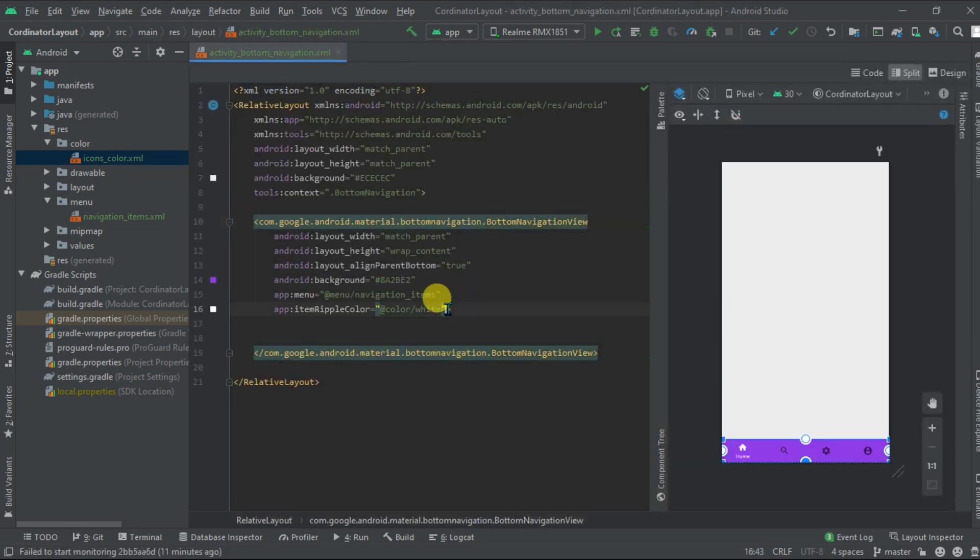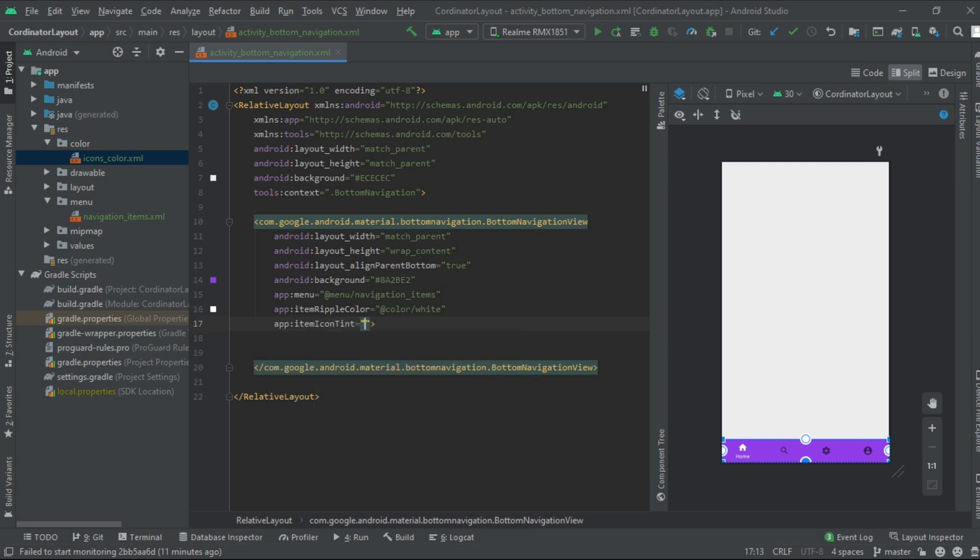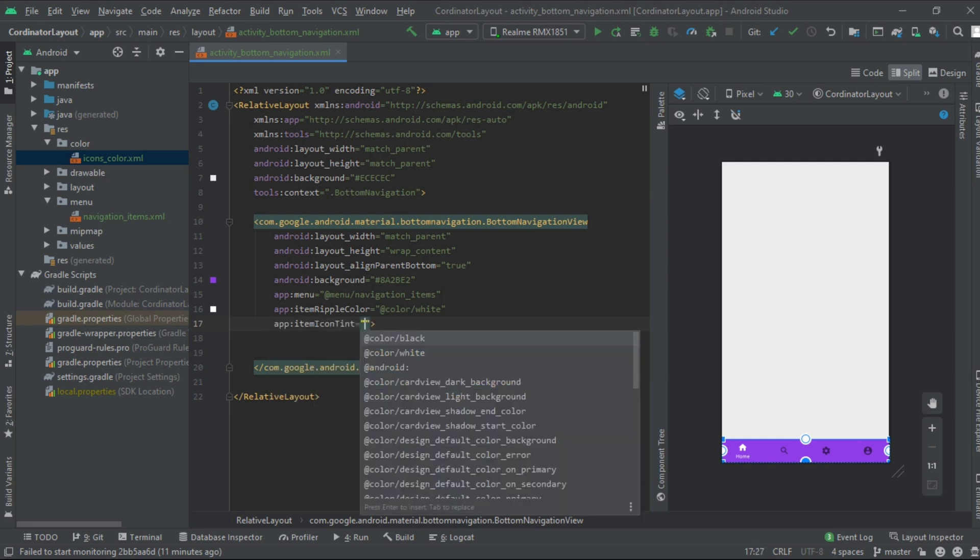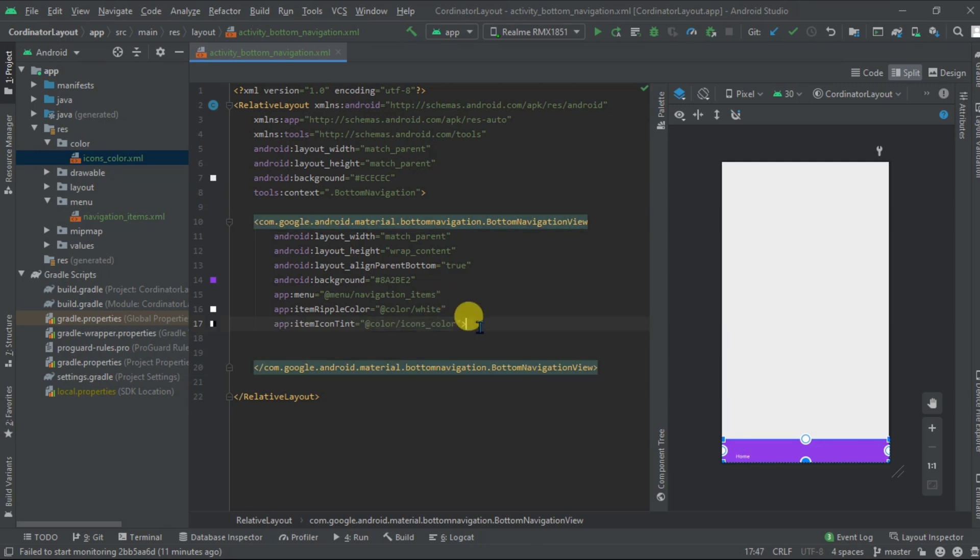Close it. Now inside, come here and set icon tint color. Go to color and add this file here. Let's execute it.